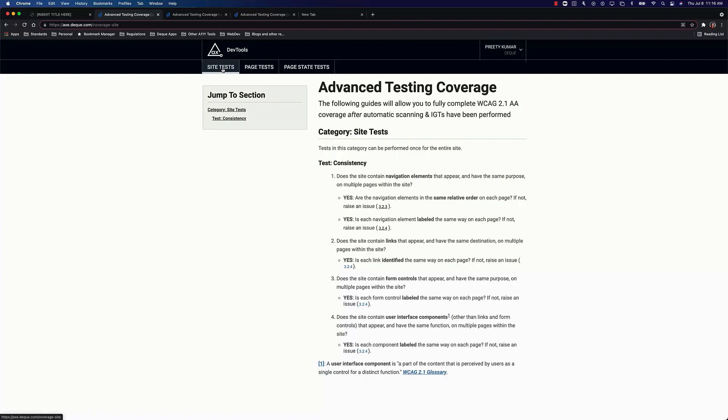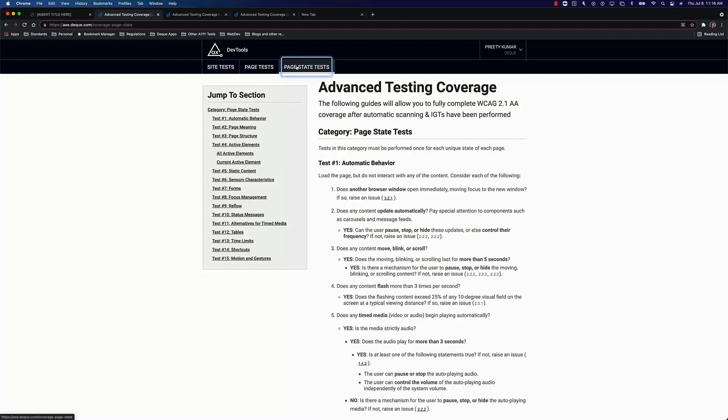When you're done with all these tests, you can say that we have achieved 100% compliance and conformance with WCAG.